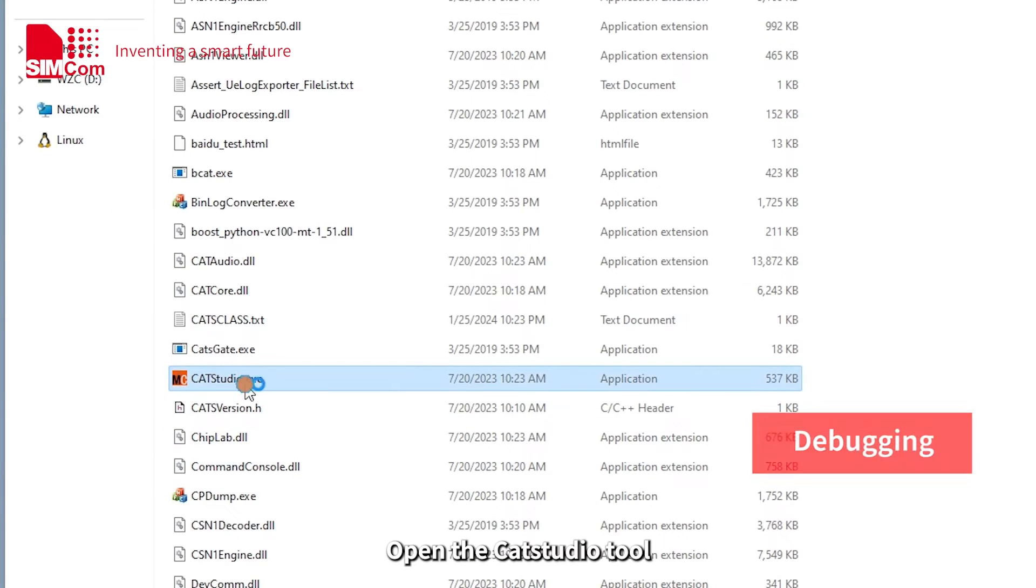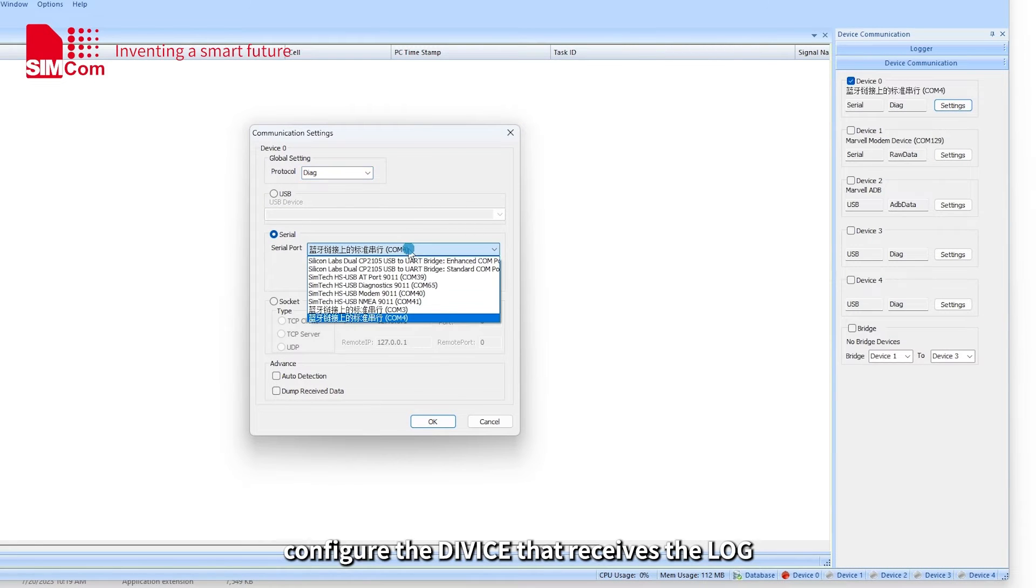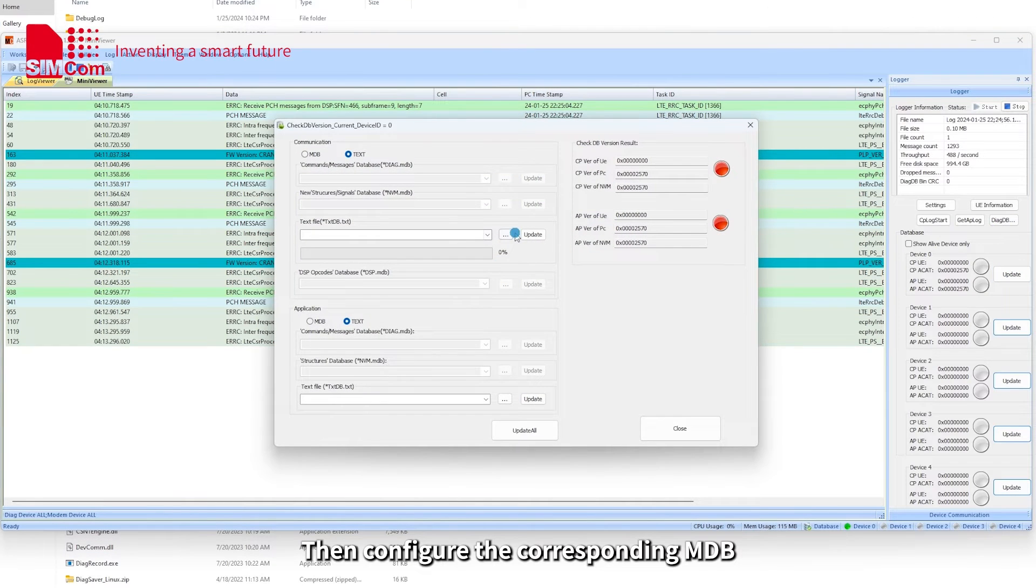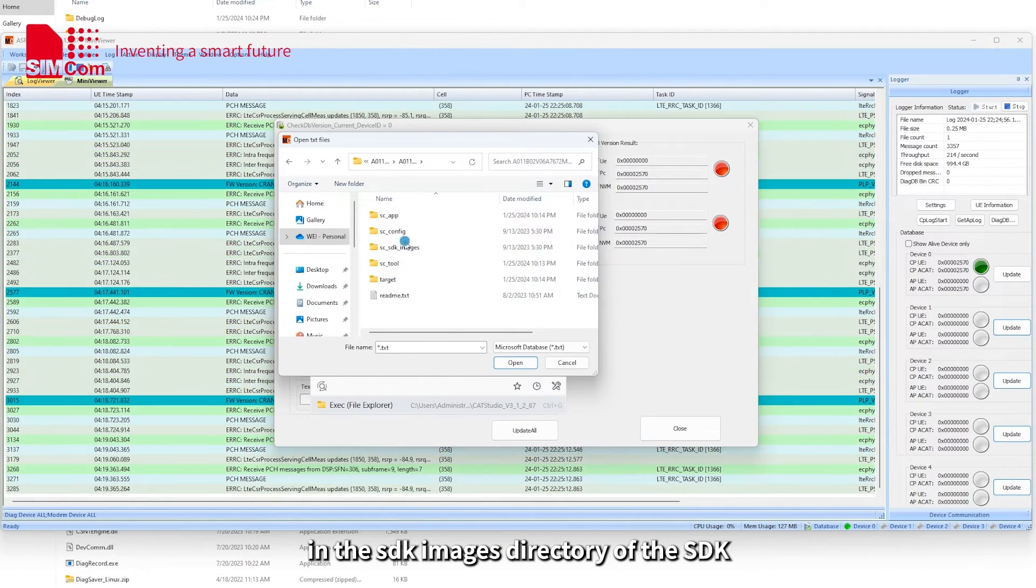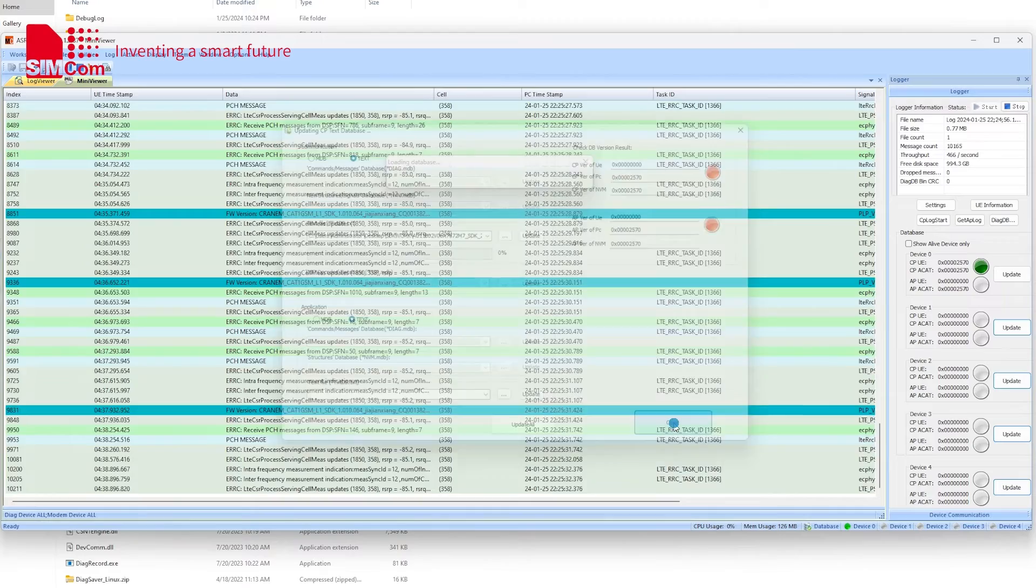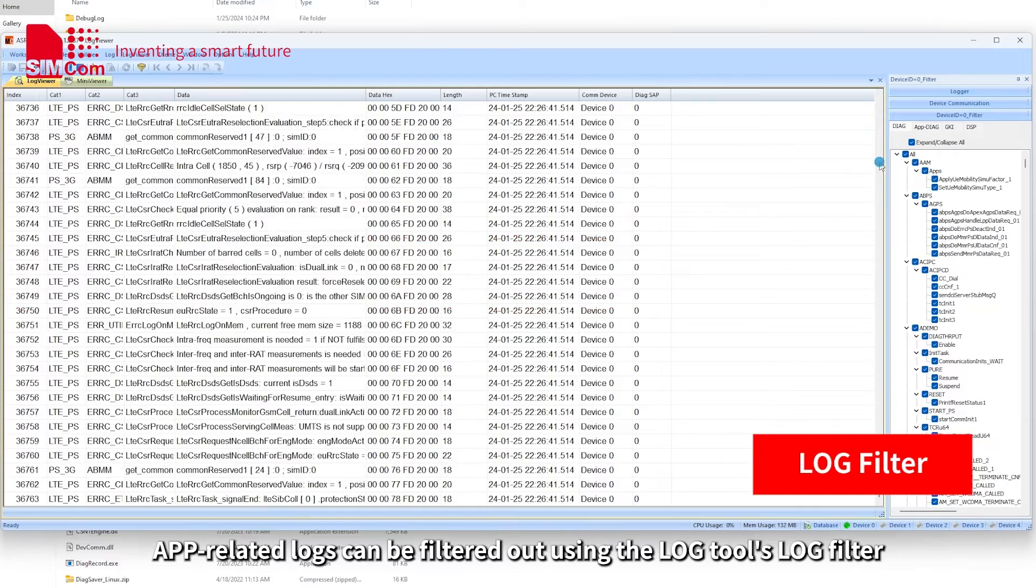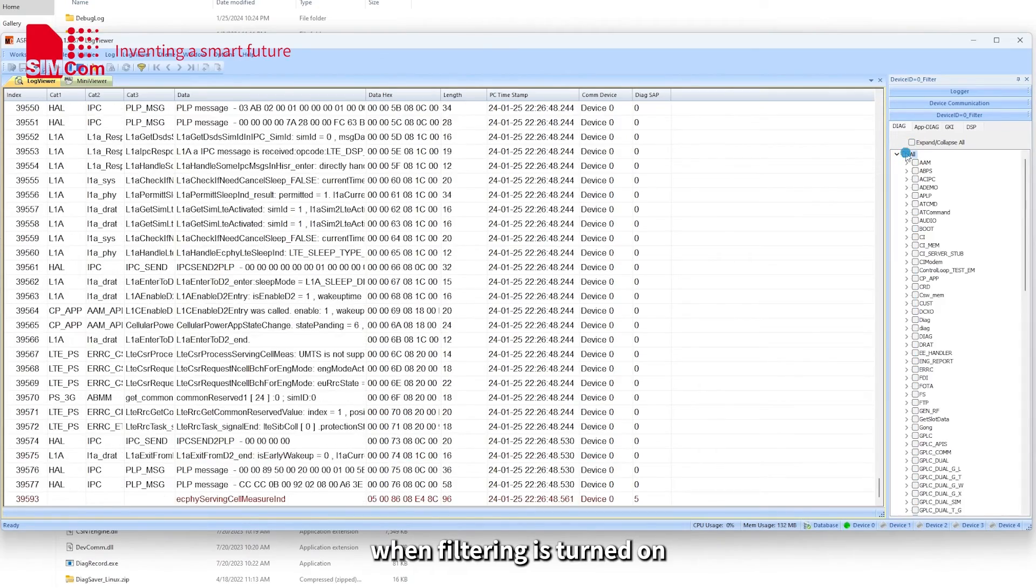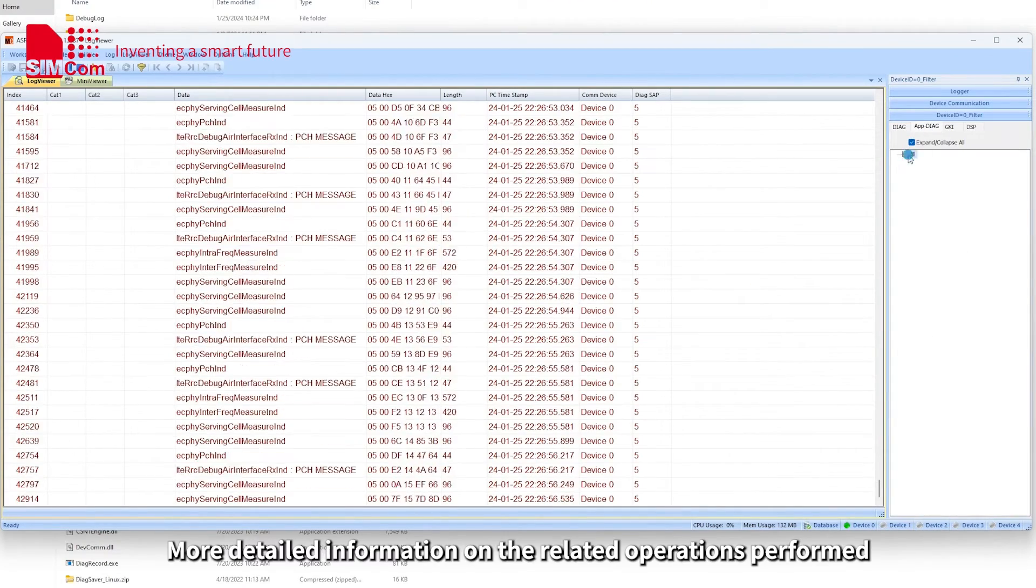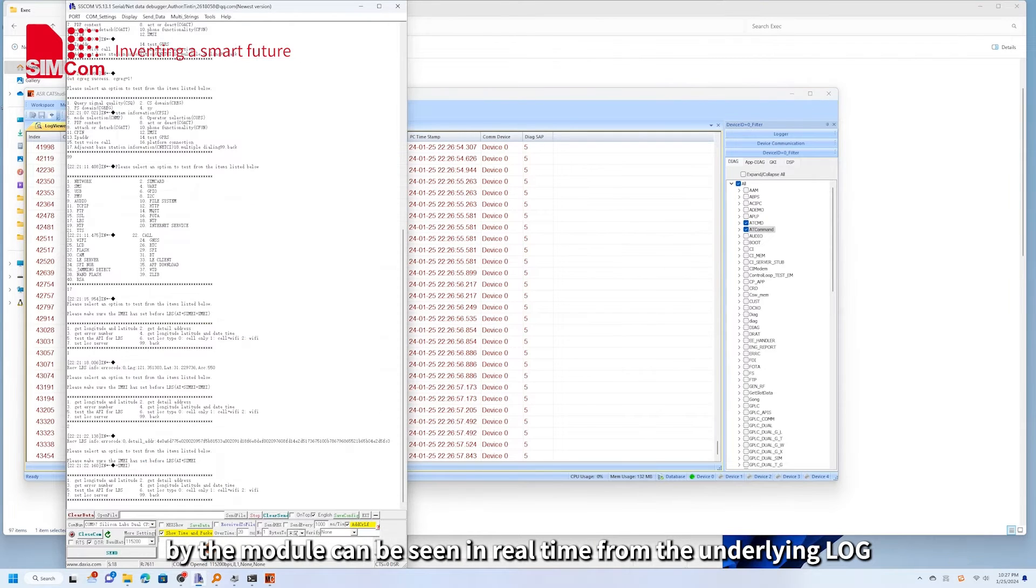Open the CAD Studio tool and choose to parse the log online. Firstly, configure the device that receives the log. Here we choose the DIAC port. Then configure the corresponding MDB. MDB can be found under the corresponding model folder in the SDK images directory of the SDK. For example, when filtering is turned on, the log tool only sees AT command related logs. More detailed information on the relayed operations performed by the module can be seen in real time from the underlying log.